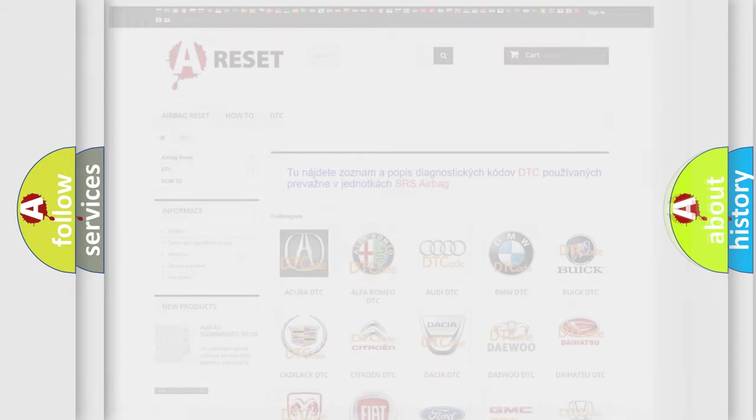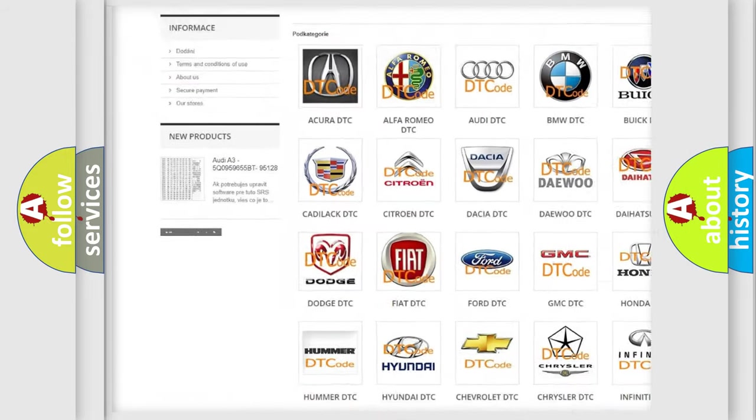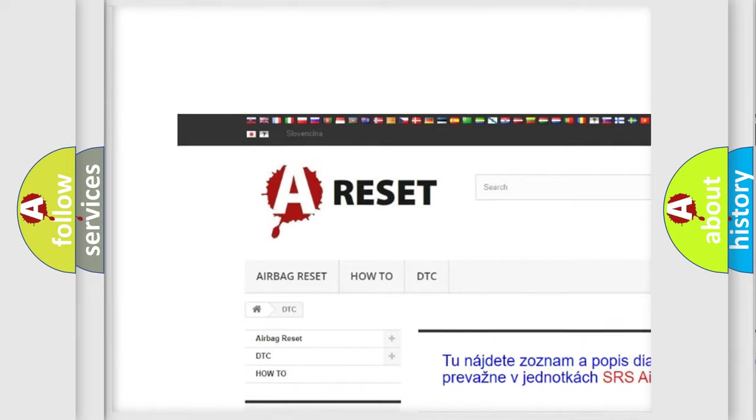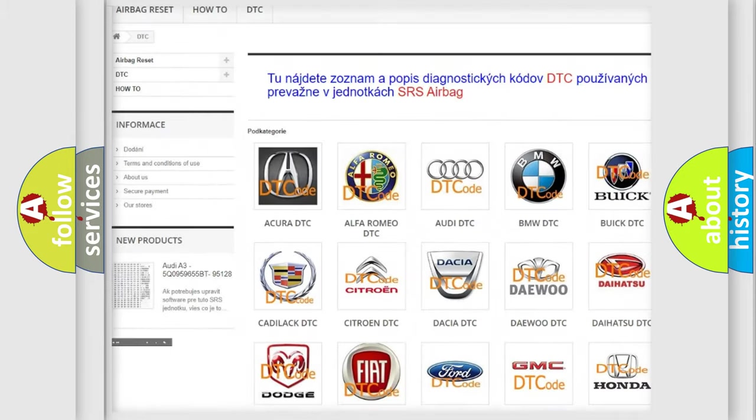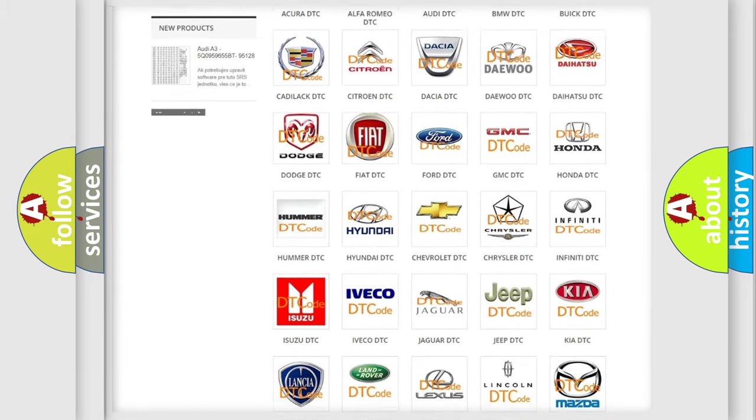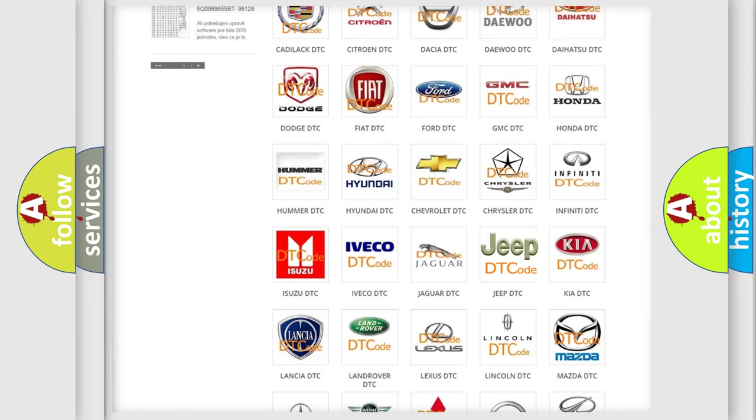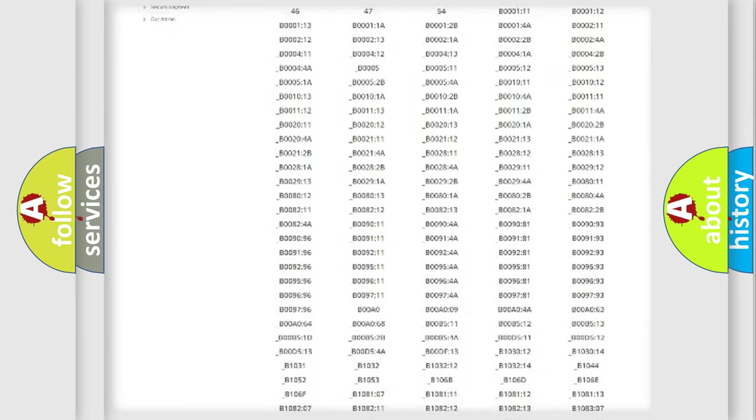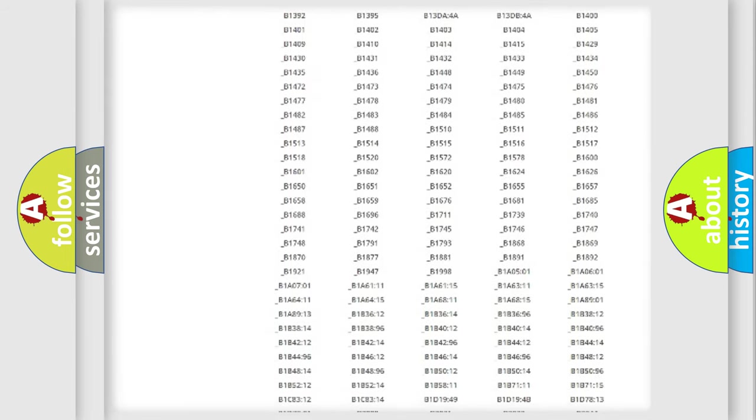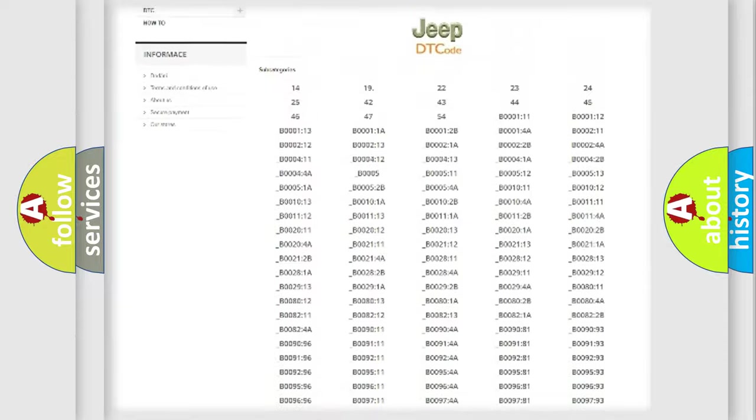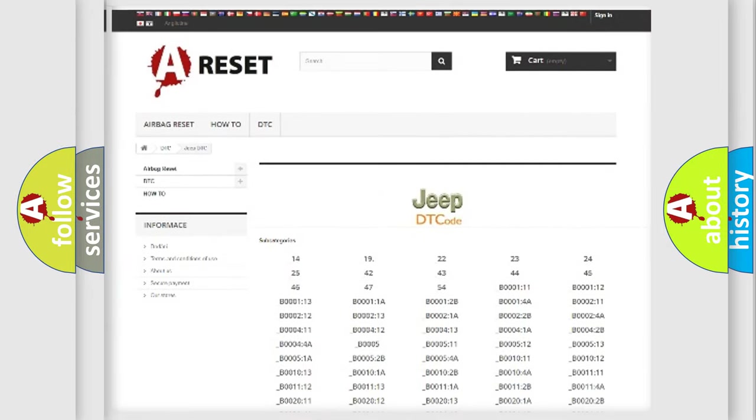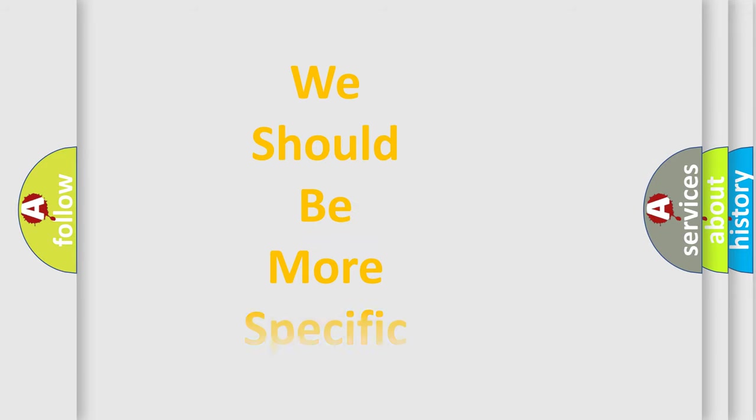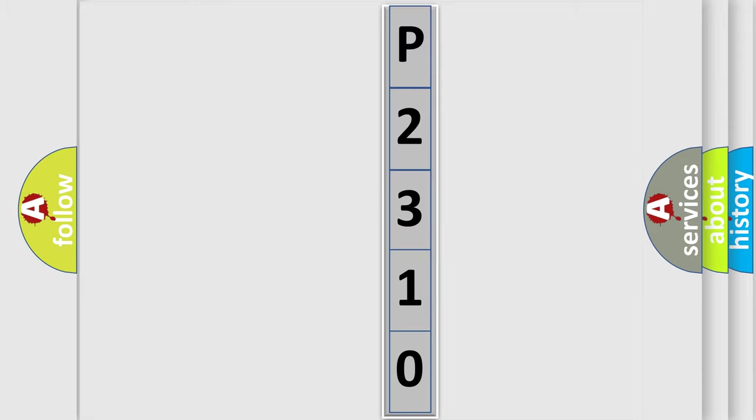Our website airbagreset.sk produces useful videos for you. You do not have to go through the OBD2 protocol anymore to know how to troubleshoot any car breakdown. You will find all the diagnostic codes that can be diagnosed in Jeep vehicles. Also many other useful things. The following demonstration will help you look into the world of software for car control units.